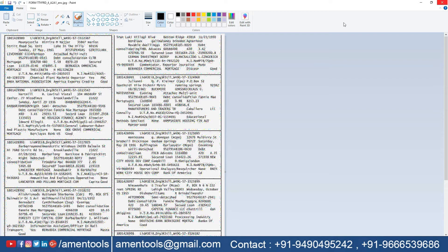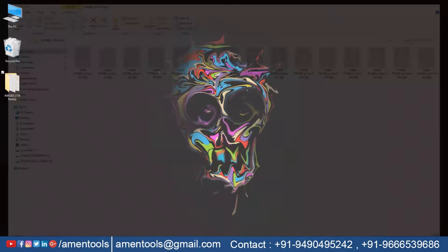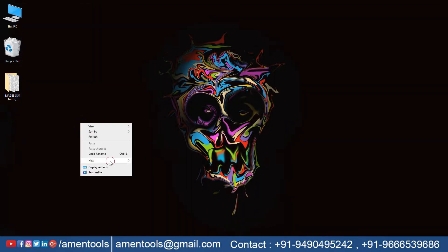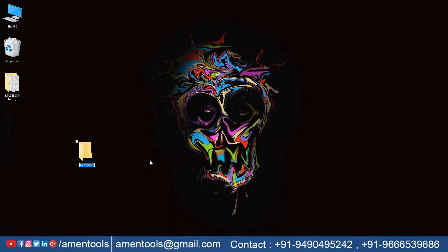Open the image file folder and select the images you need to convert. Create an empty folder for the converted Excel text files.